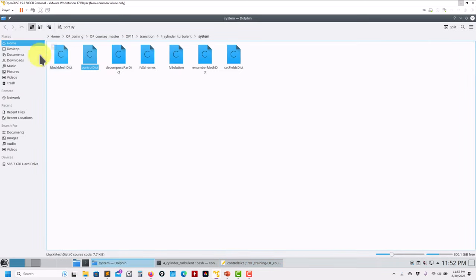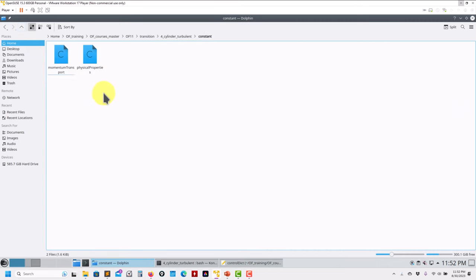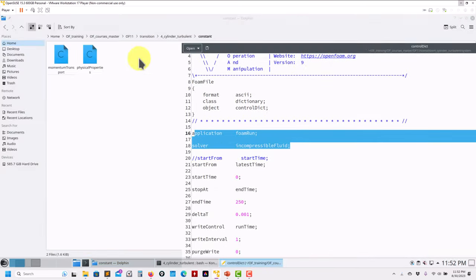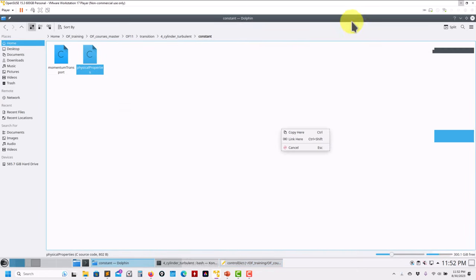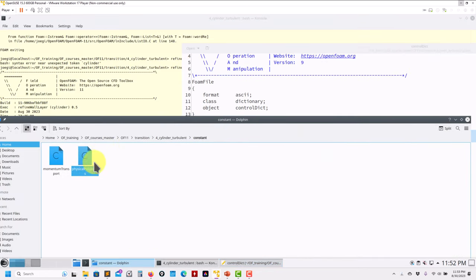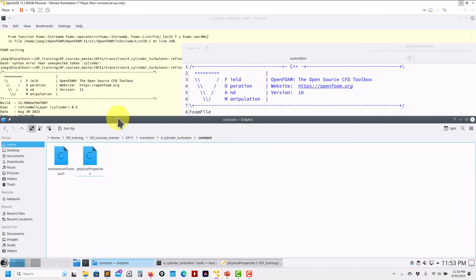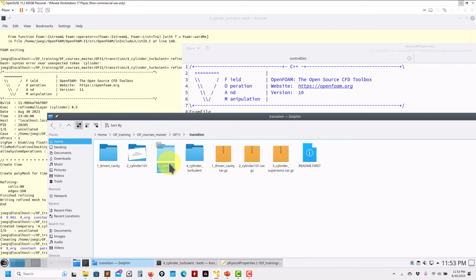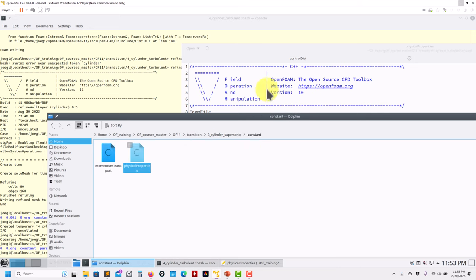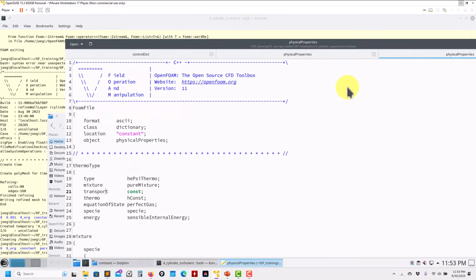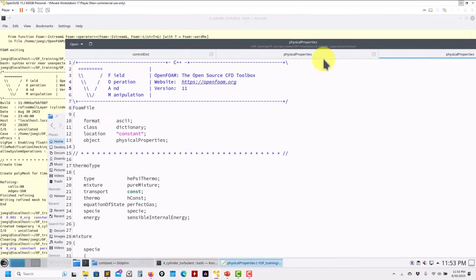In constant, it's physical properties, and it's the same physical property file for the compressible case as well. Now everything has been unified — you recall that in previous versions it was transportProperties and thermophysicalProperties. Now everything is in a single file, which I think is very positive — no more confusion between files.